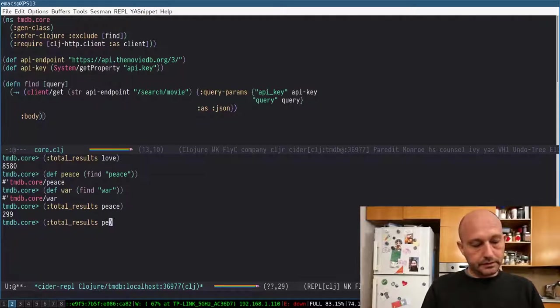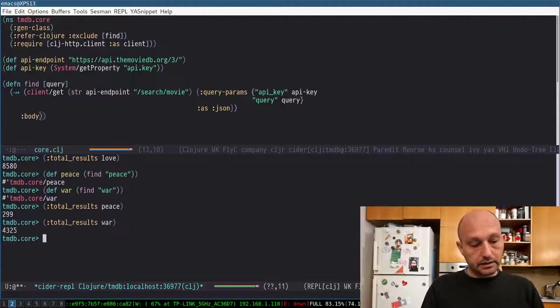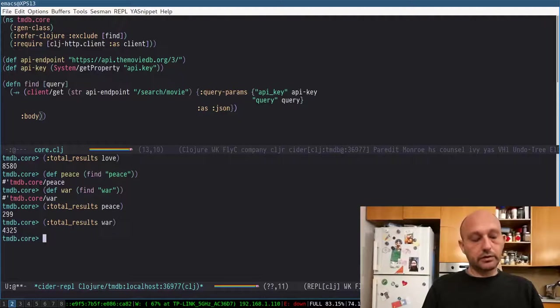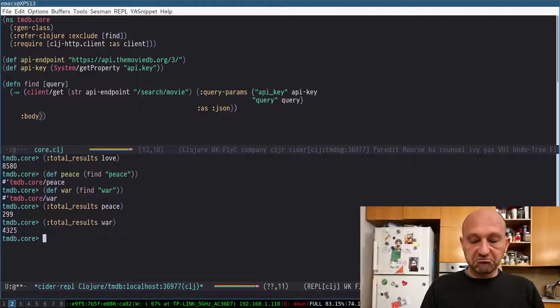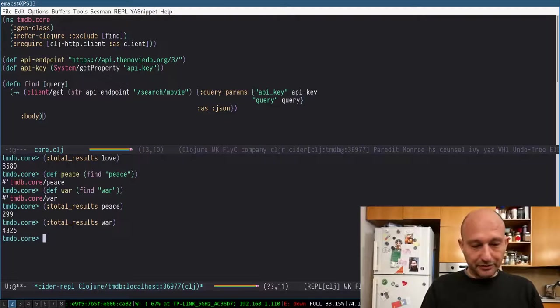So peace: 299, and war: 4,310. So war trumps peace. Okay, unfortunately.